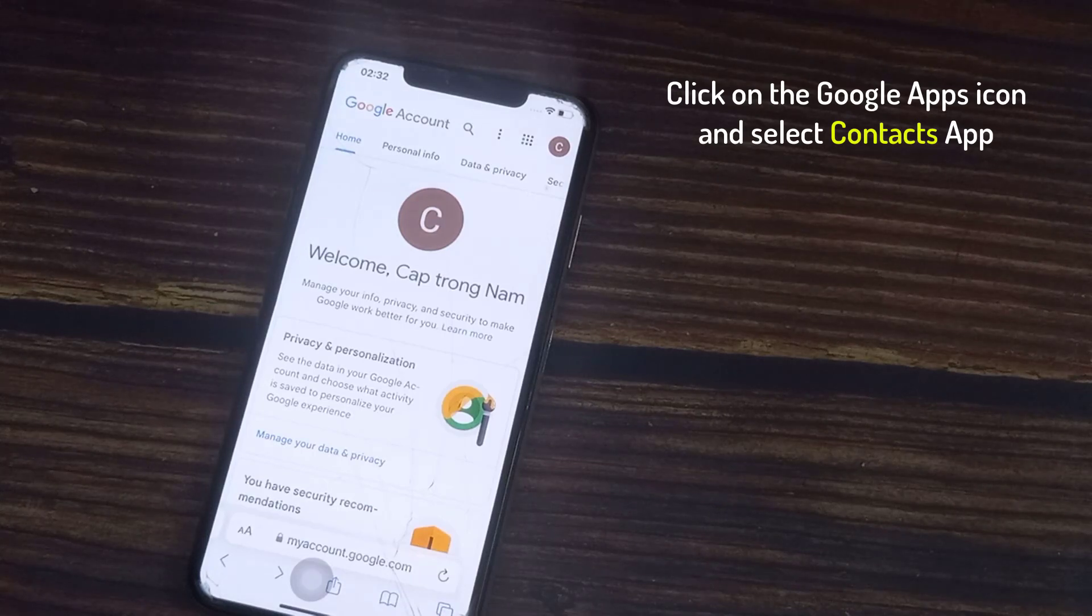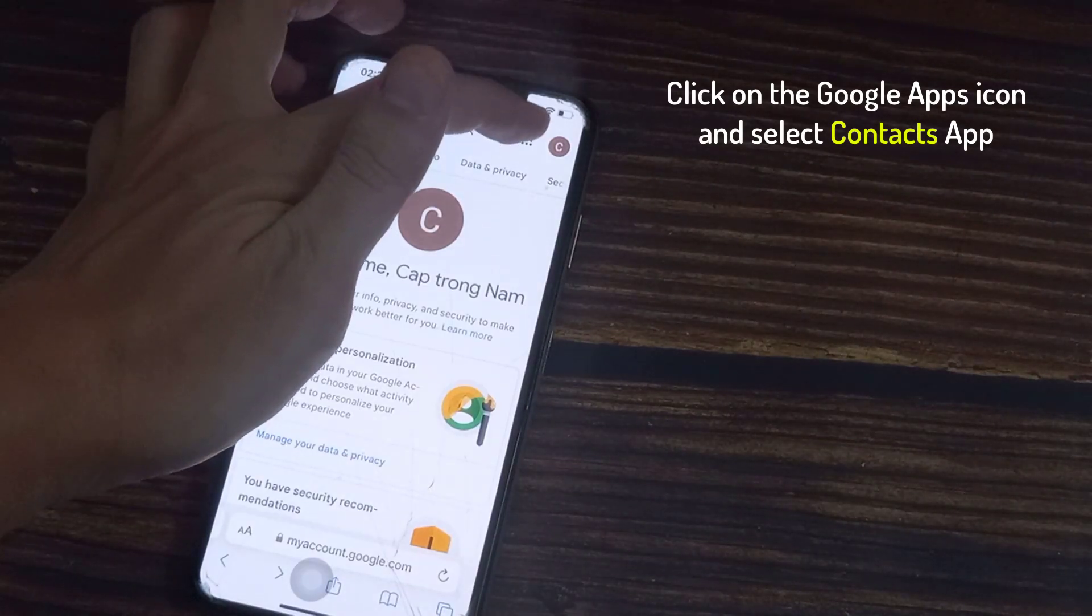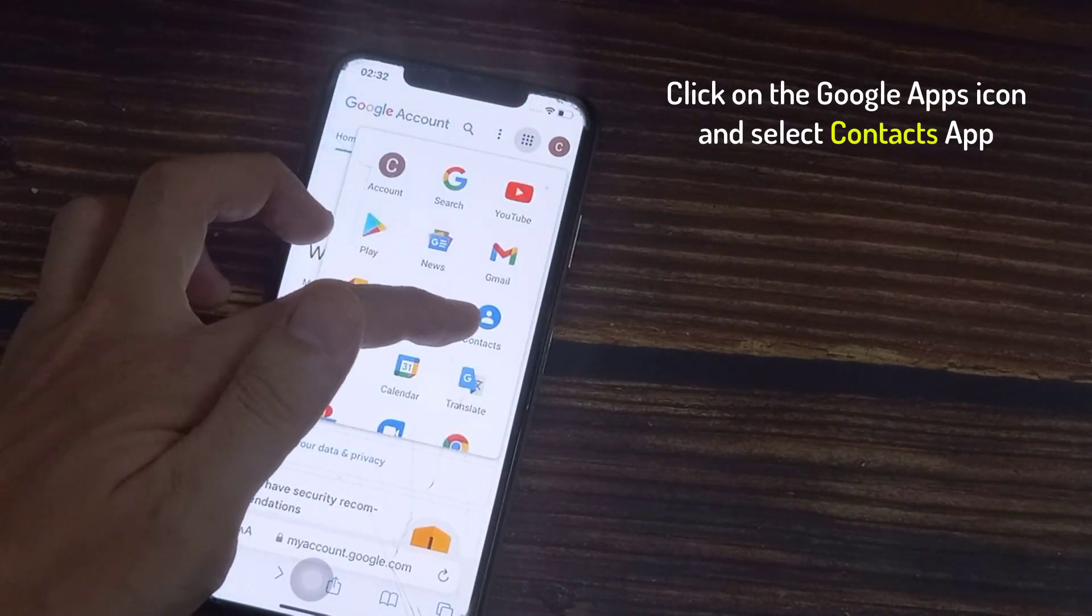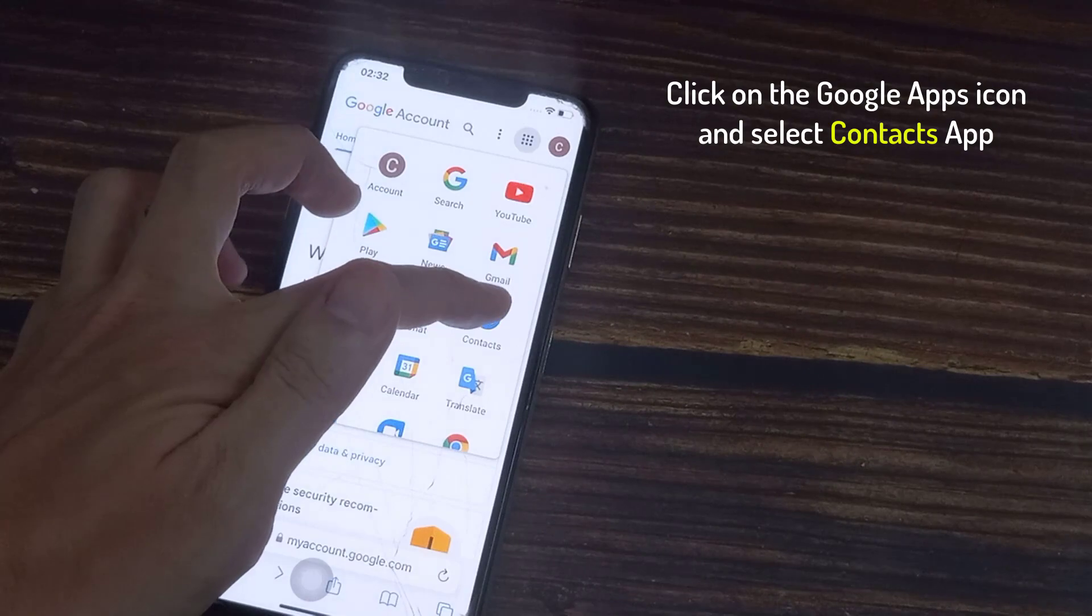In your Gmail account, click on the Google Apps icon and select Contacts app in the drop-down menu.